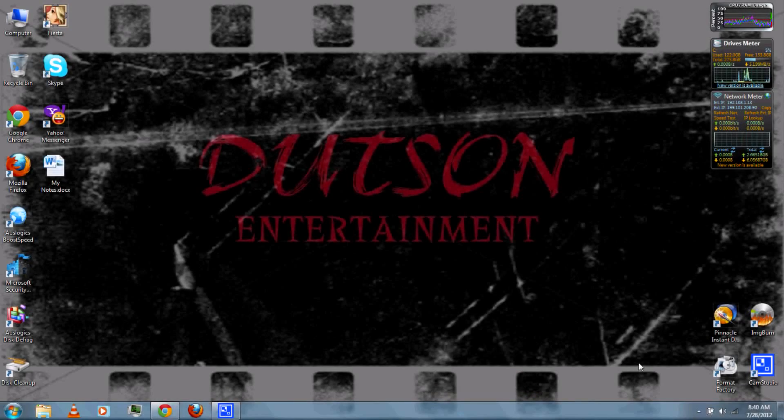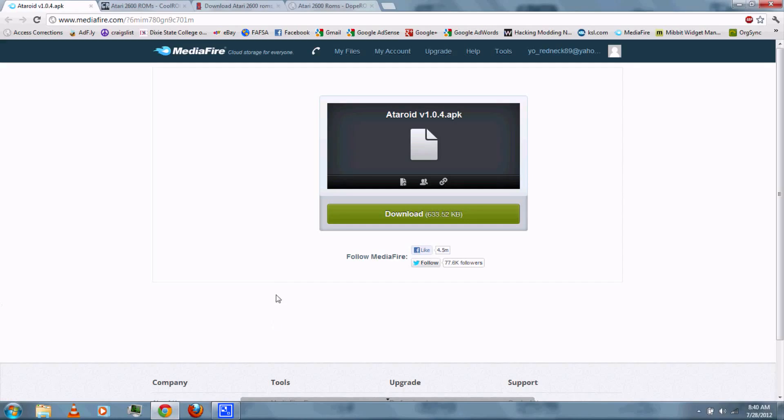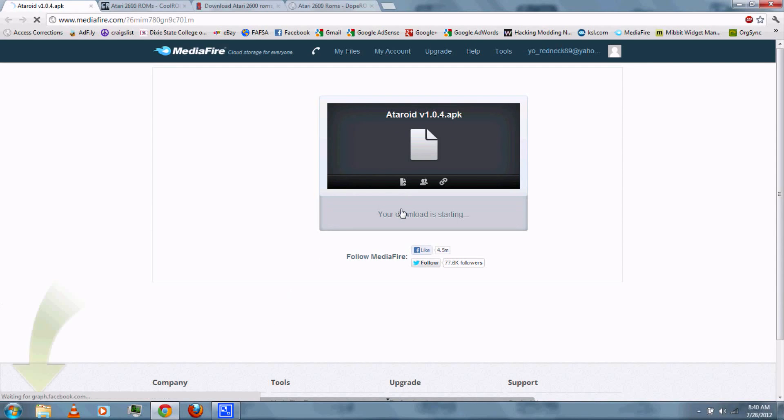First, you'll want to follow the link in the video description and download the Ataroid APK.